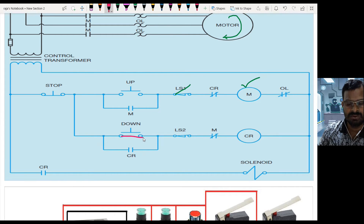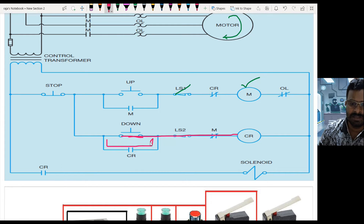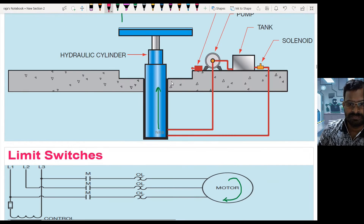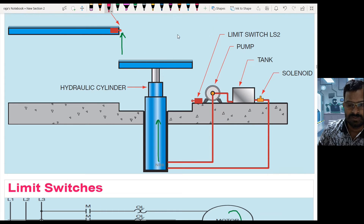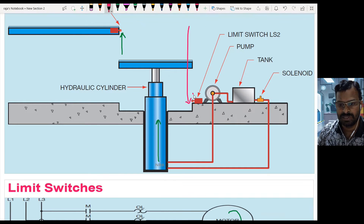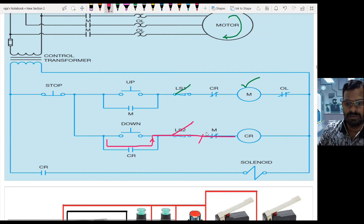When the operator wants to bring it down, they operate the down switch. When pressed, current flows to the control relay. Once the control relay is energized, latching takes place and current flows in the down direction. When the cylinder comes down and reaches the bottom position, LS2 opens the circuit and the current flow stops.